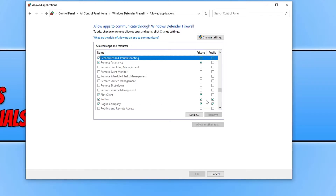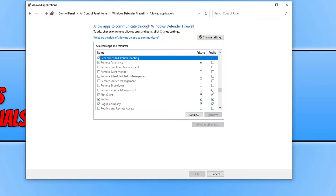As you can see, I have Roblox here with two ticks. If you don't have two ticks, click on 'Change settings' and tick the boxes. If Roblox is missing completely, click 'Change settings,' then 'Allow another app,' find your Roblox installation, and add it to the firewall. If you're using the web browser version, find the web browser you're using in the list and check it has a tick. If you can visit other web pages, then the firewall is not the issue.